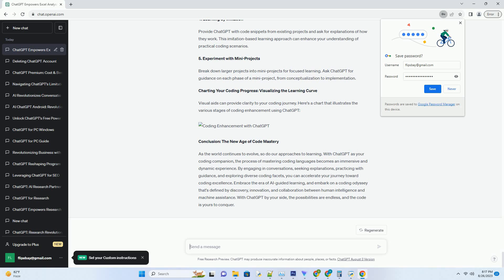Decoding the Pathway to Coding Excellence, a Step-by-Step Guide. Unleashing ChatGPT's potential for learning coding is as exciting as it is impactful. Follow these steps to harness the power of AI-guided coding education.